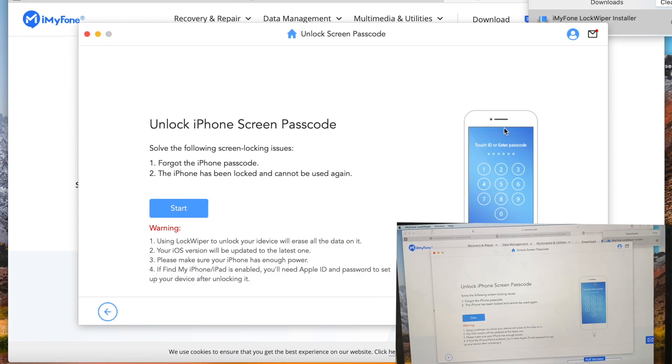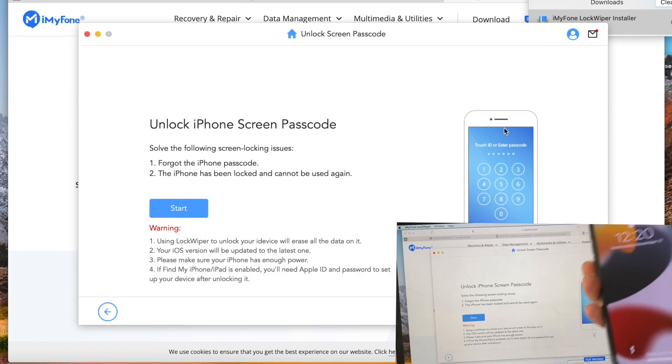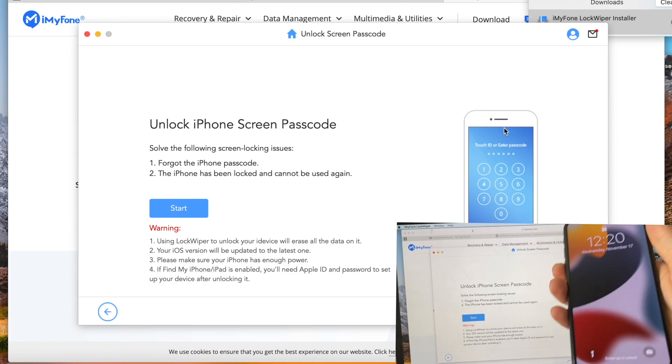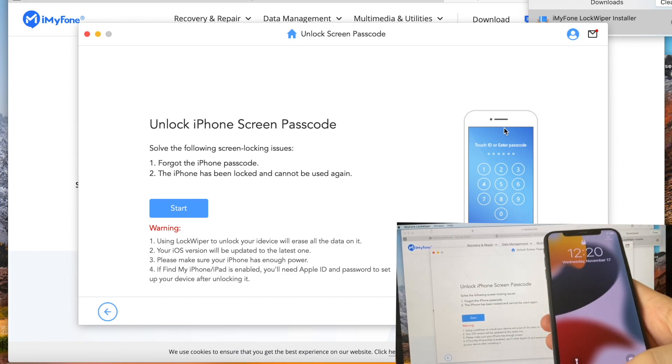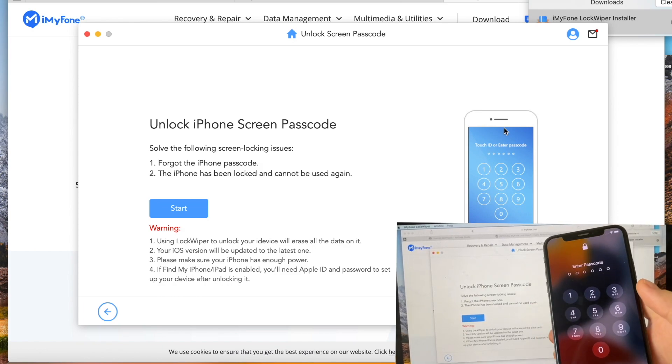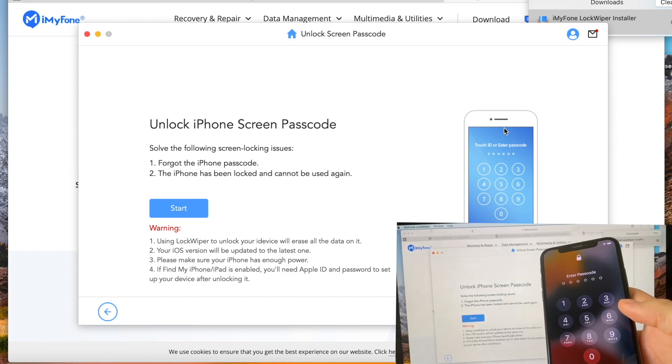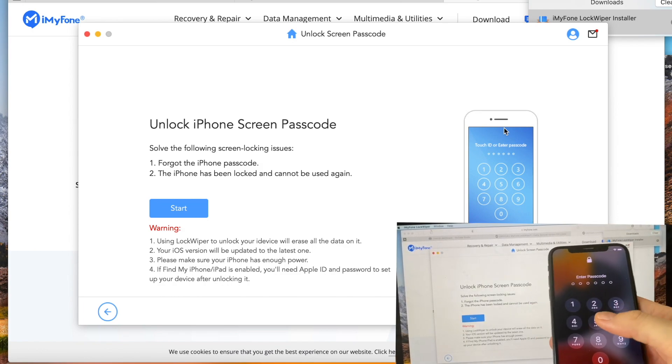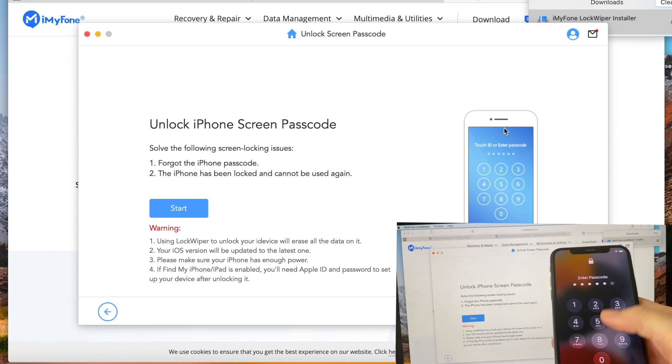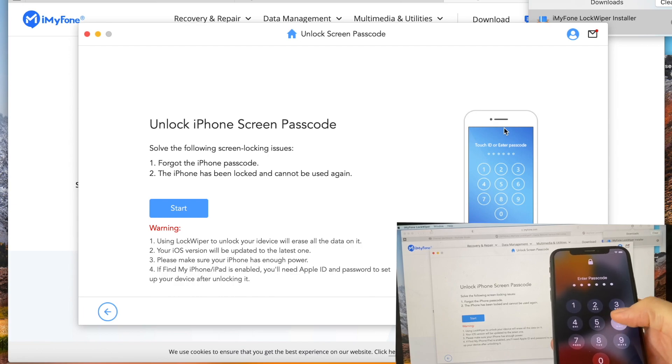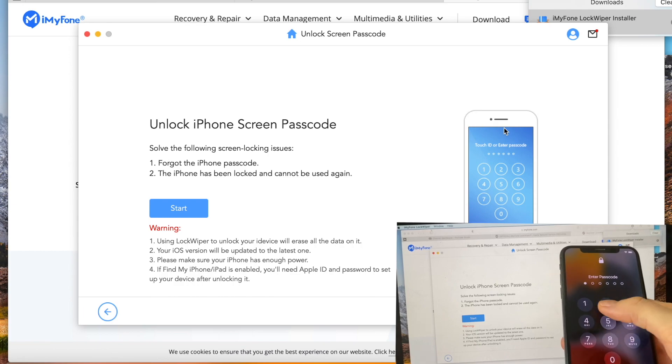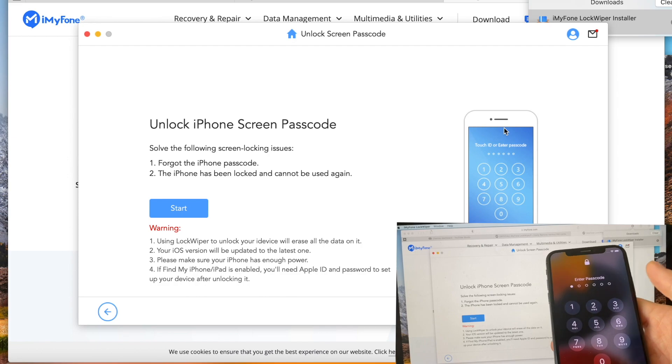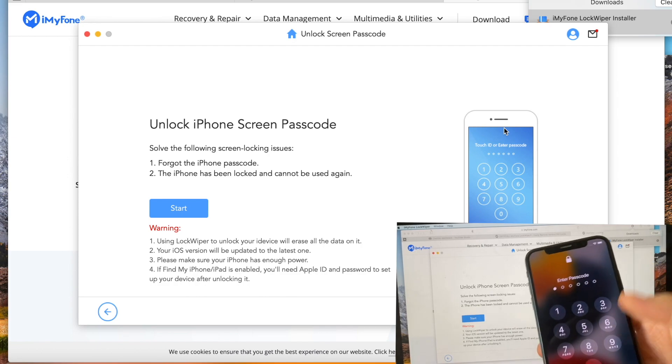So hit that option. Let's see the screen passcode. We can't match it - we don't know it.